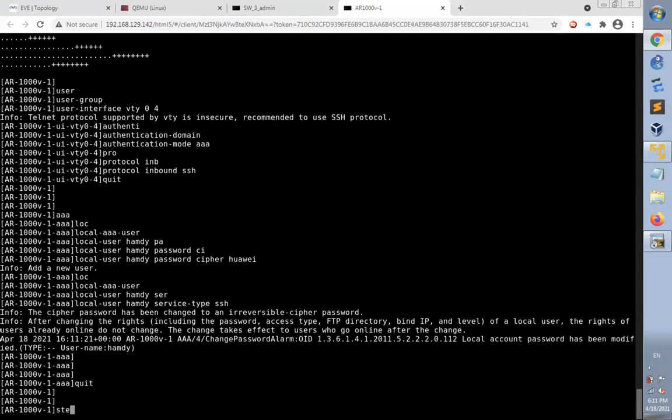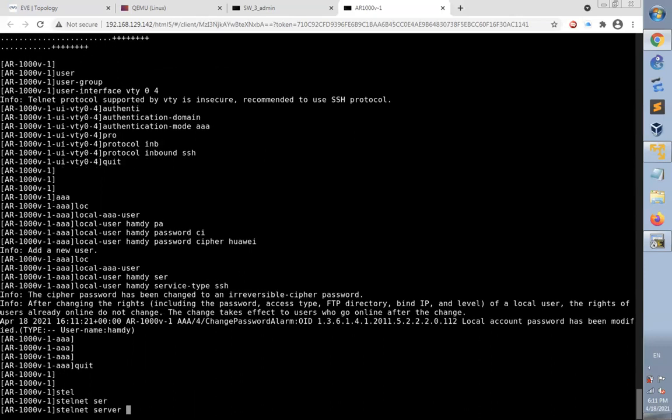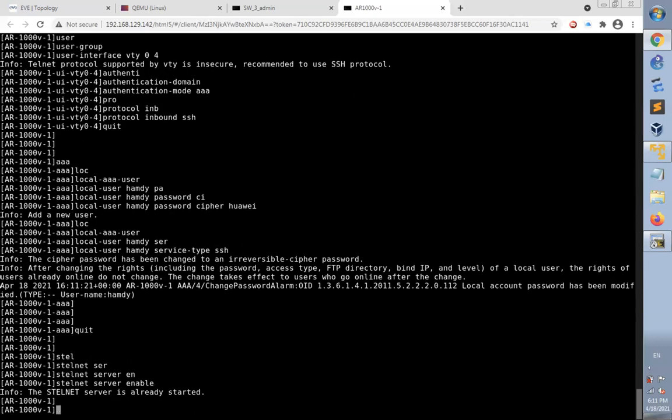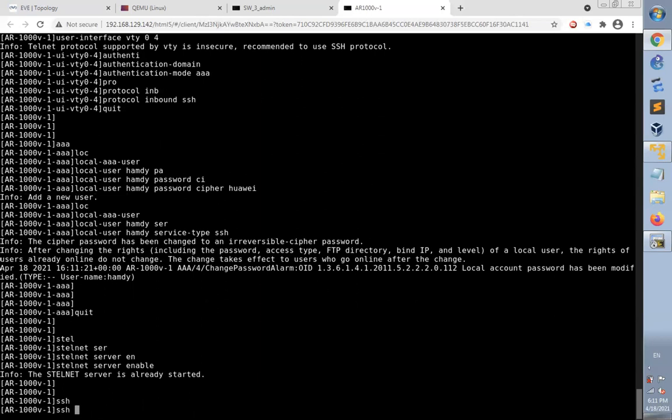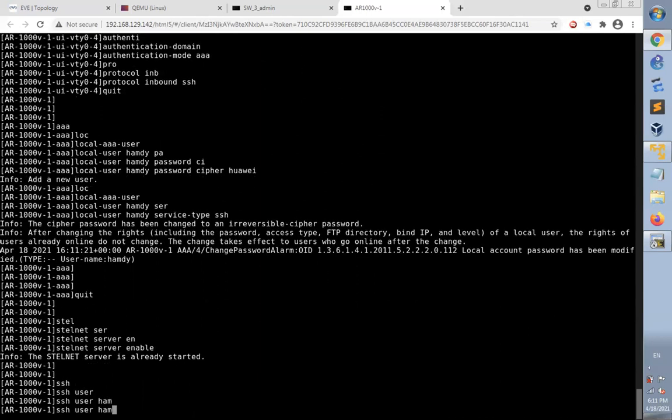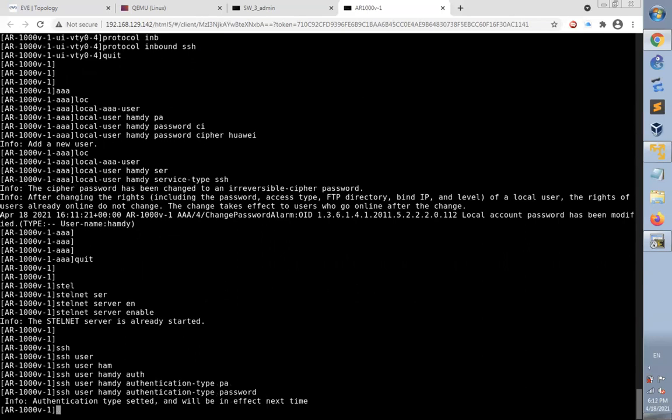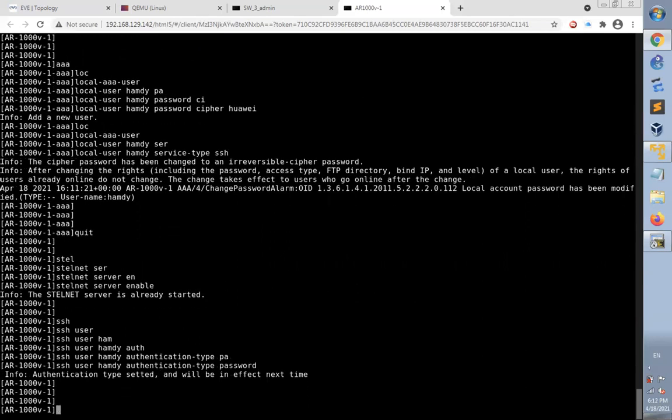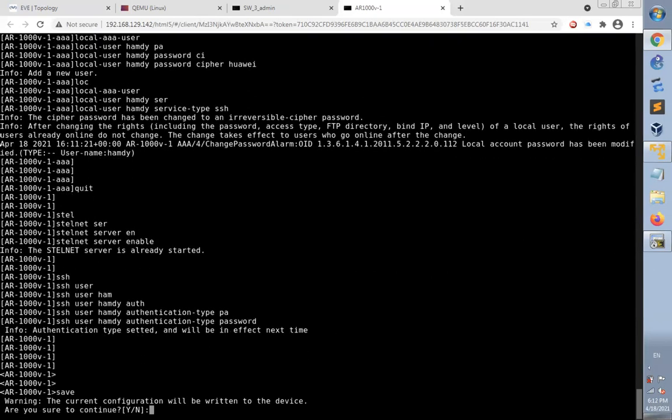Finally, I will enable the SSH server. It's already started because I typed this command before. Also I will add SSH user Hamdi to make authentication type using password. Now I've finished the configuration. I'm going to save it.